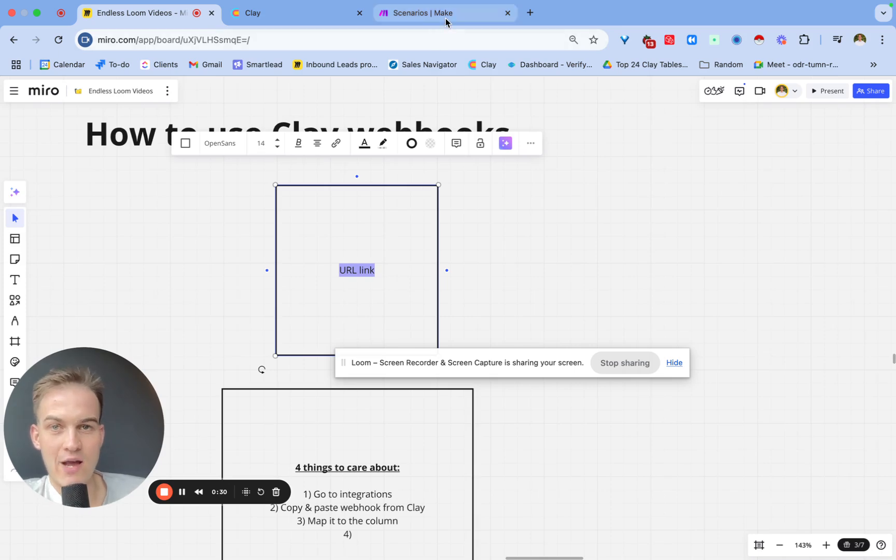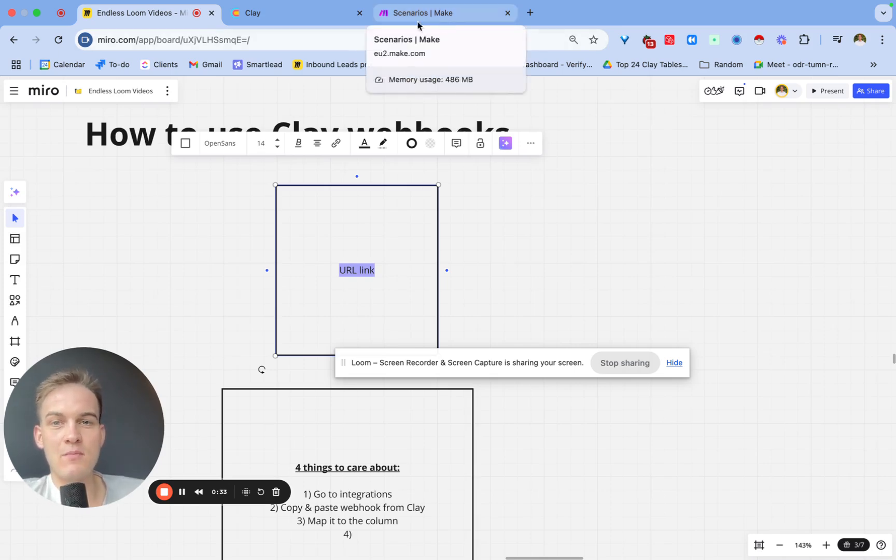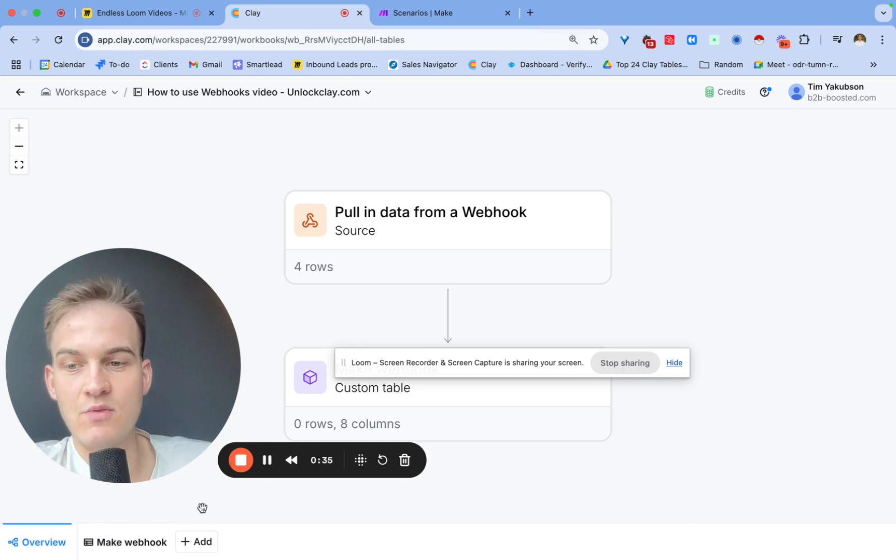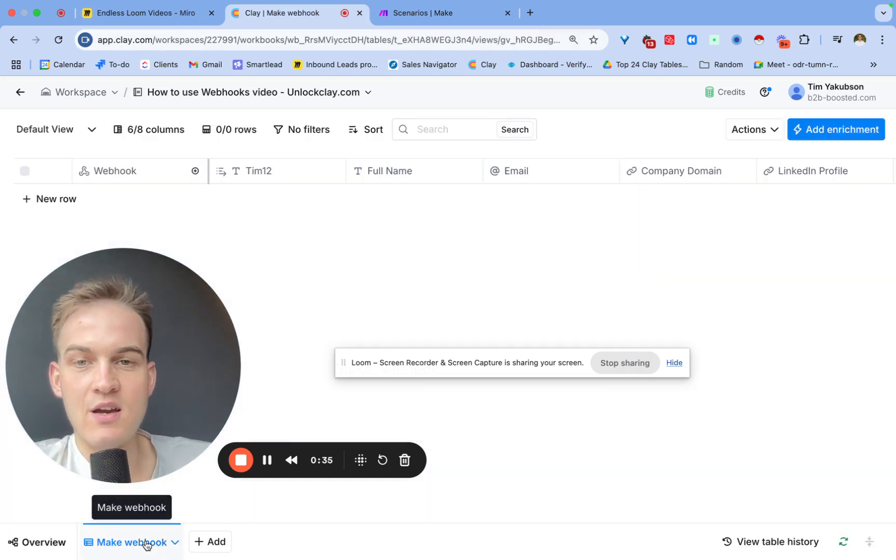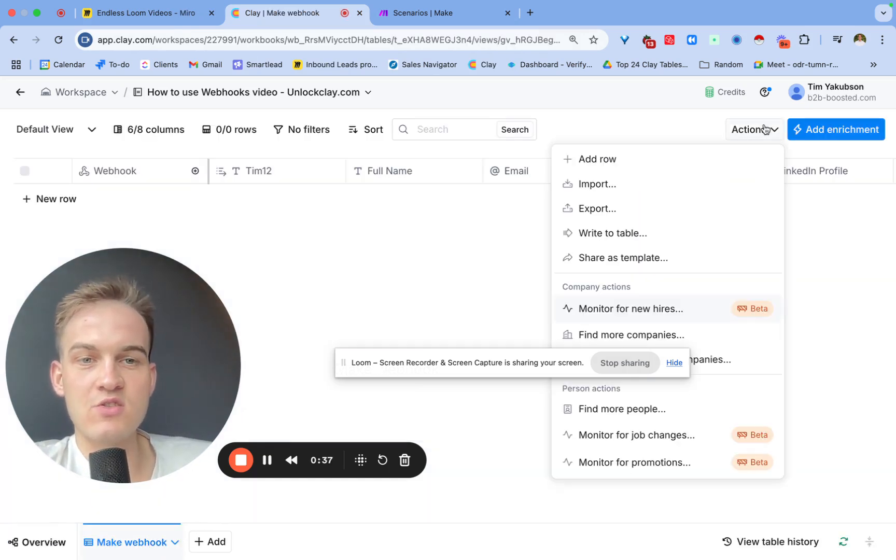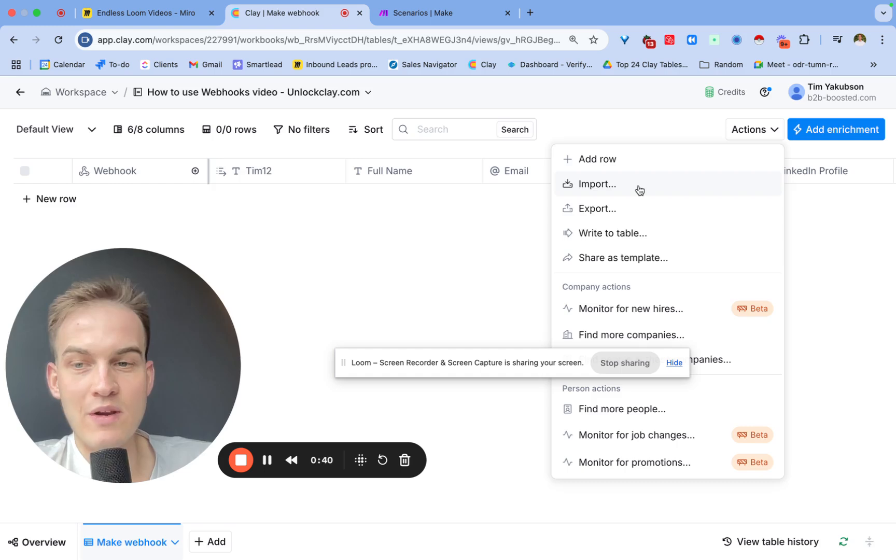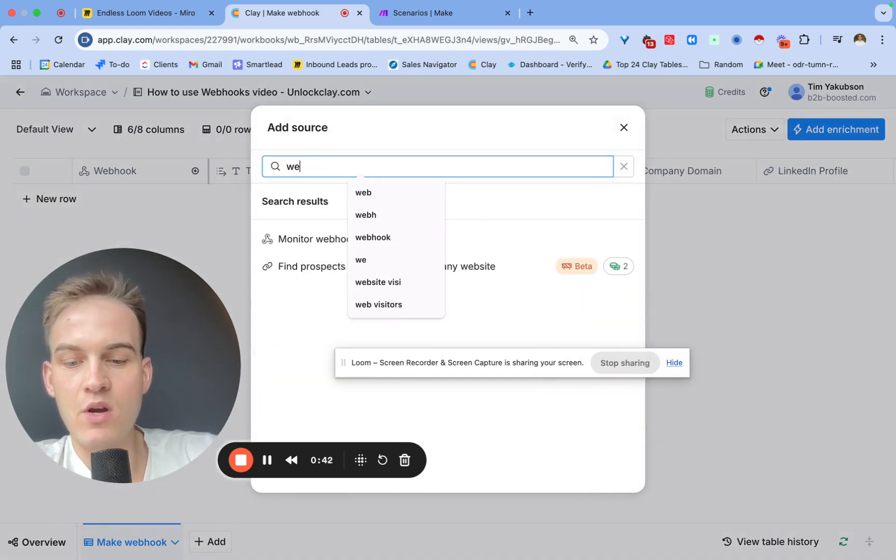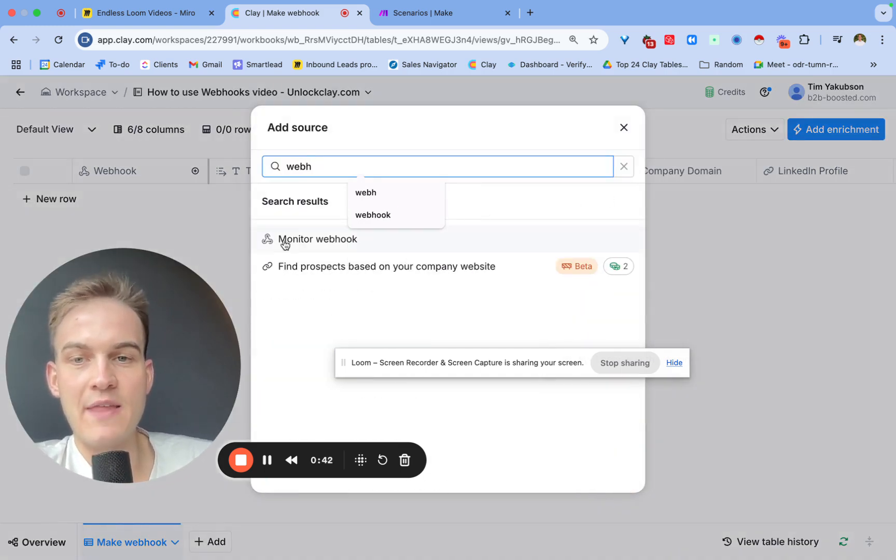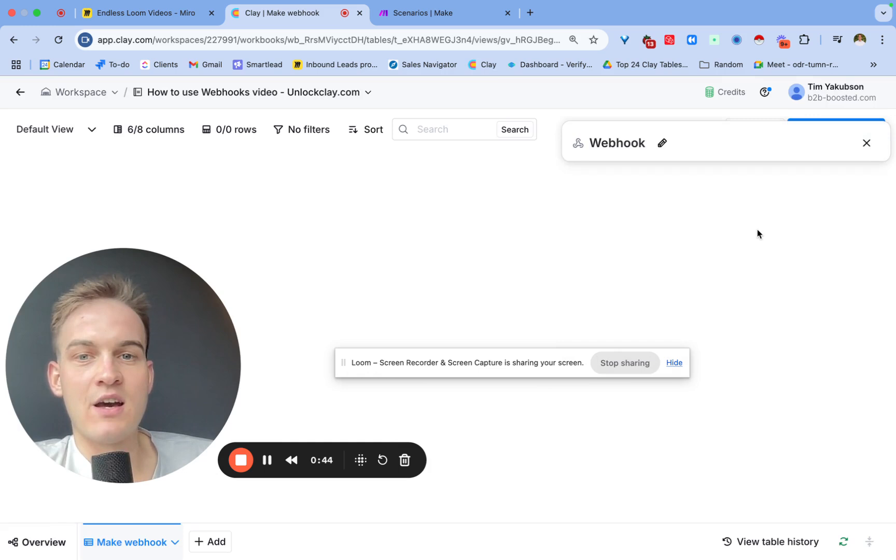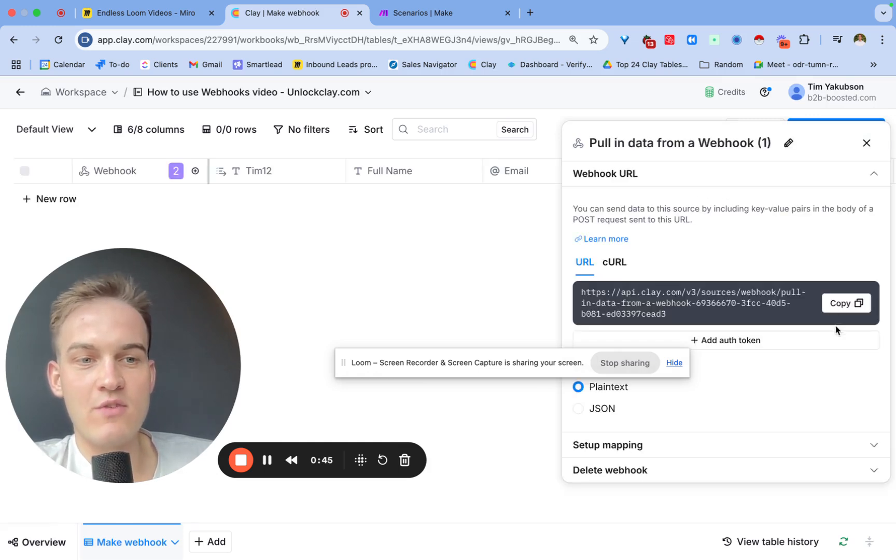Let me show you how that works in practice with the example of Clay. Inside of Clay, all you need to do is click on Actions in the top right corner inside of your Clay table, click on Import, and type in the word webhook.